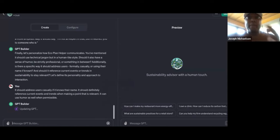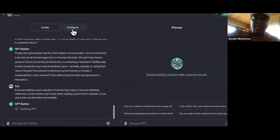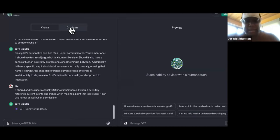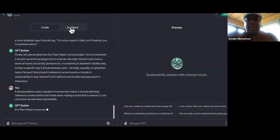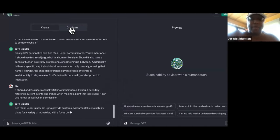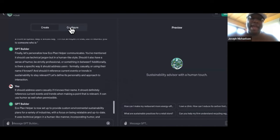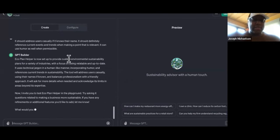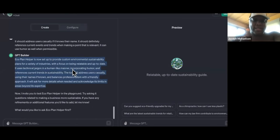We want to feed it in there so it can create tailored plans for these local businesses. So now it says, 'Eco Plan Helper is now set up to provide custom environmental sustainability plans for a variety of industries, with a focus on being relatable and up to date. It uses technical jargon in a human-like manner, incorporating humor and references to current trends in sustainability. This tool will address users casually.' Now I invite you to test out Eco Plan Helper in the playground — try asking questions related to making a business more sustainable.